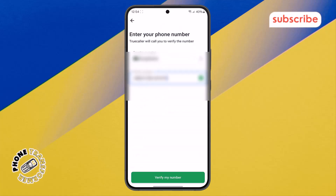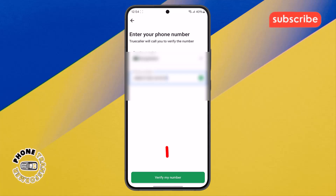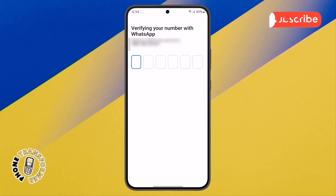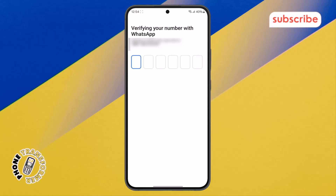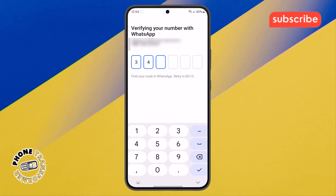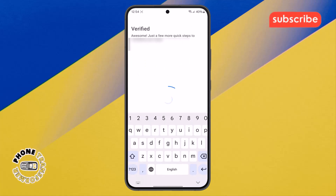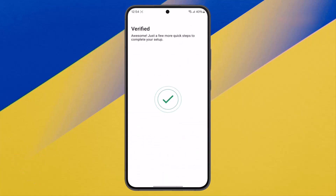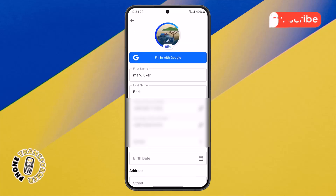Step six. Now type your secondary phone number and confirm it by following the prompts. You will receive a six-digit verification code via SMS, so wait for the code, enter it when it arrives, and boom — you have successfully logged into Truecaller with another number.